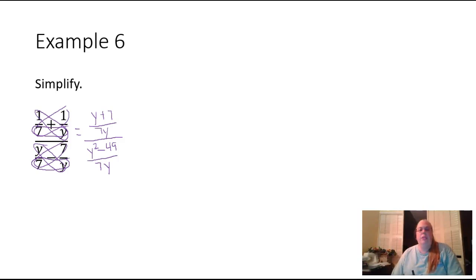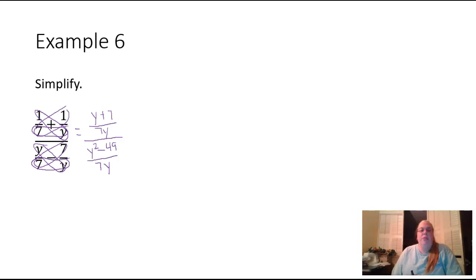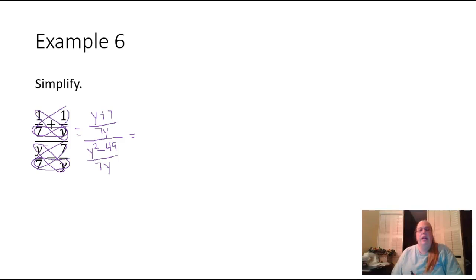So now I'm dividing two fractions. Remember, to divide two fractions you take the second one, or the denominator in this case, invert it and change it to a multiplication problem.